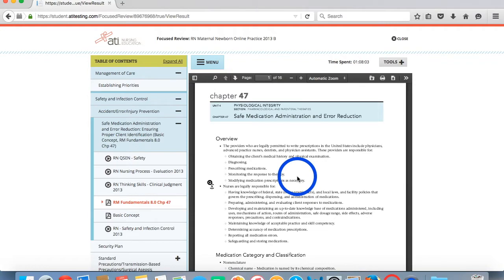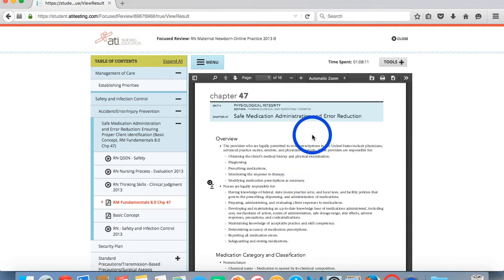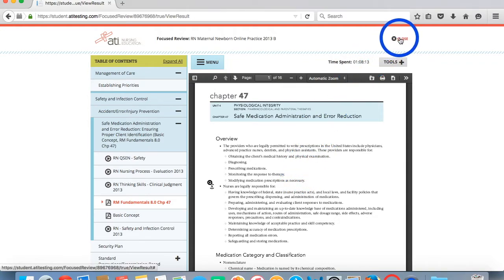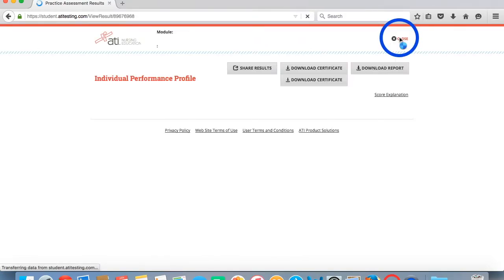Once you have completed your review or met the time requirement, you can download a record of your practice time for submission to Blackboard. To do that, we're going to click on the Close button. This will take us back to our Individual Performance Profile page for this assessment.